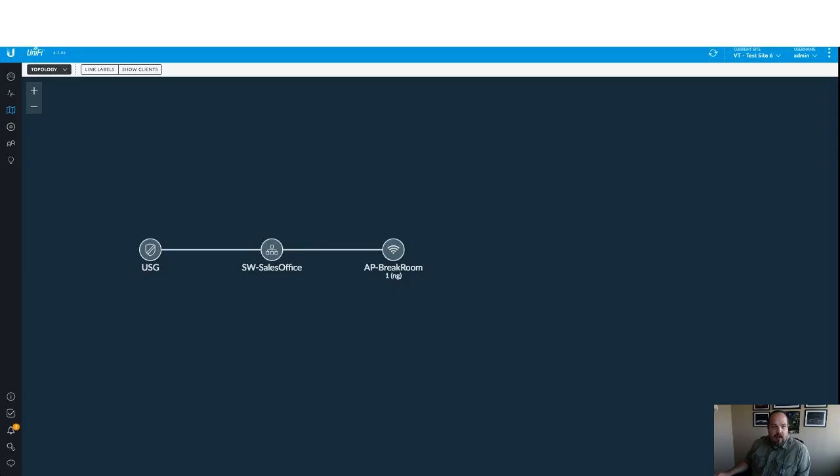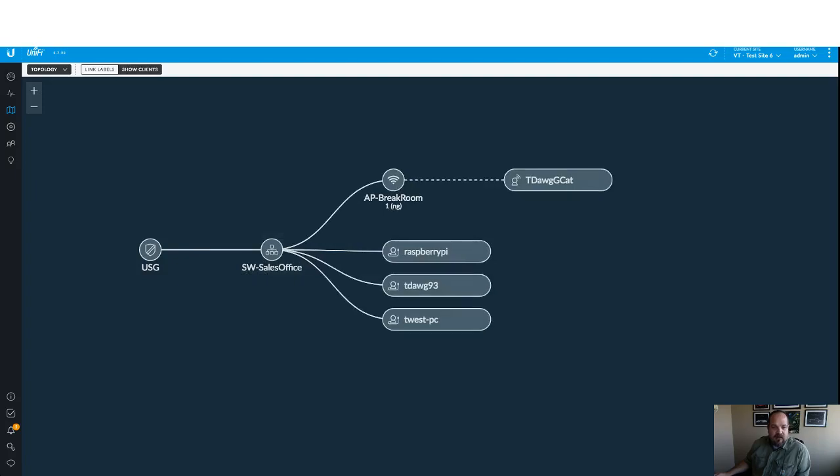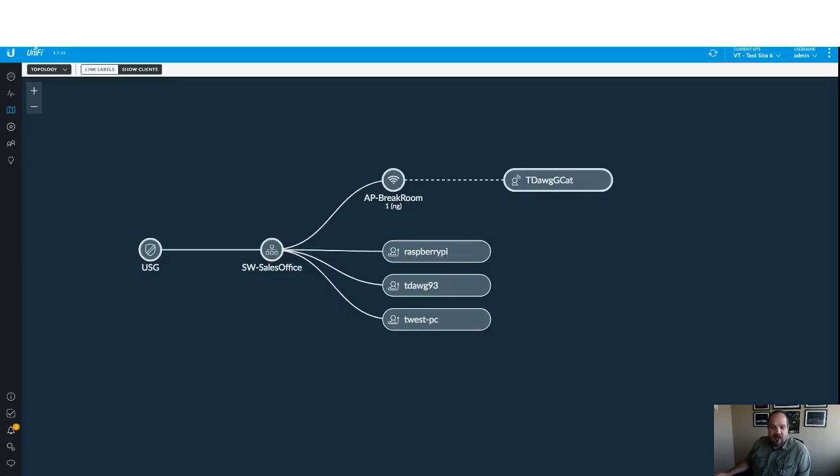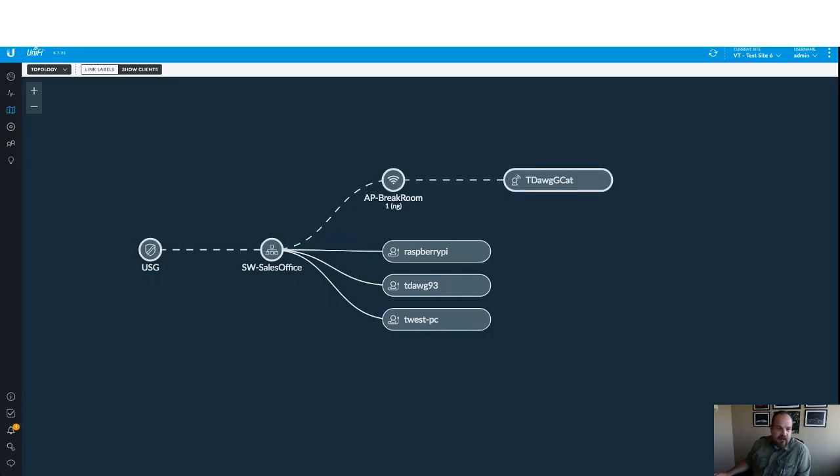But here's where it gets kind of fun. If you go up top here and click on show clients, it'll show you all the clients and where they are and how they're plugged in. So you can see the Raspberry Pi, and I'm hoping it's coming through on the video, but there's an animation that shows you the path that things take. So here's my cell phone wireless connection, then physically connected to the switch and out through the USG.